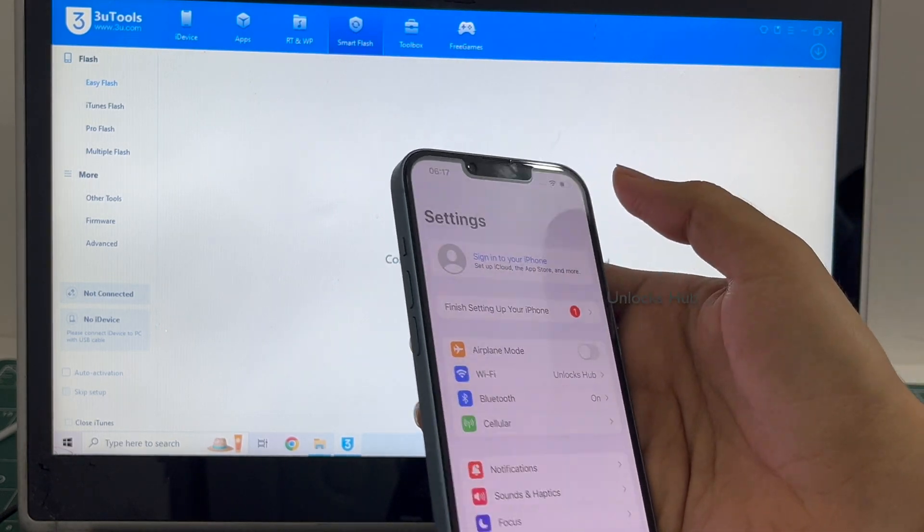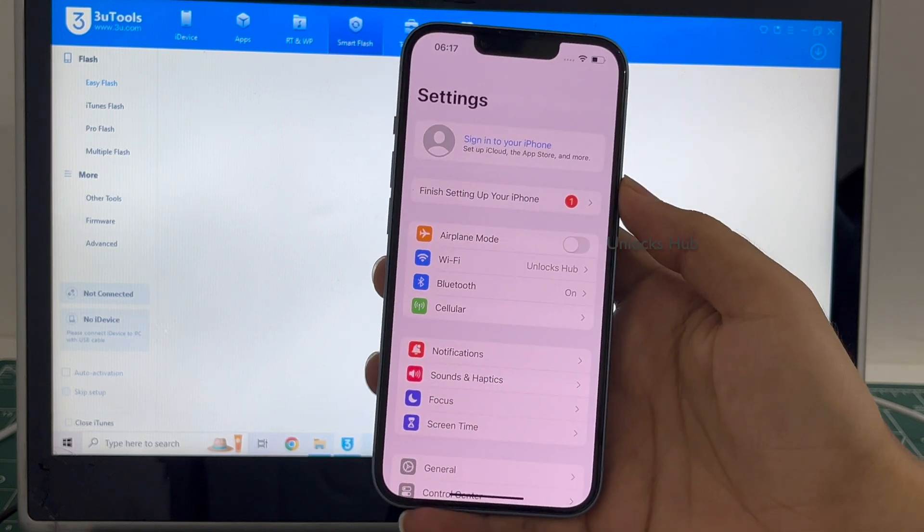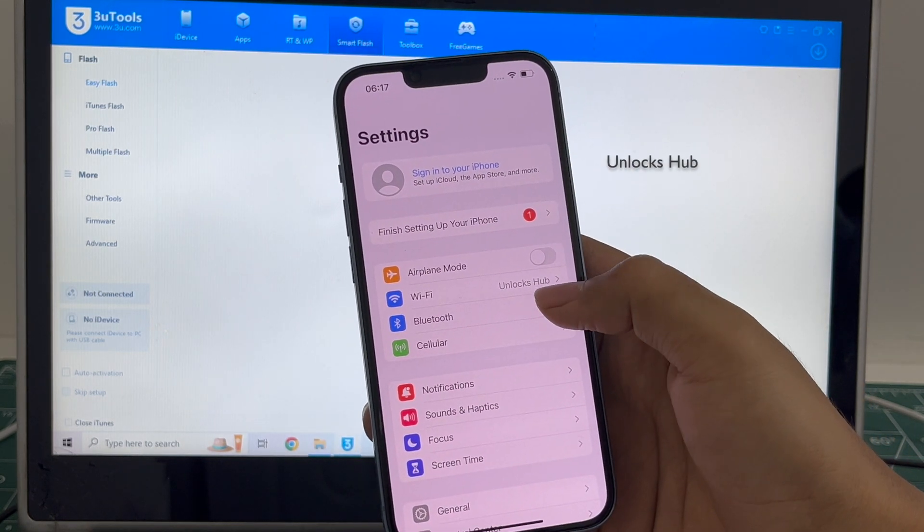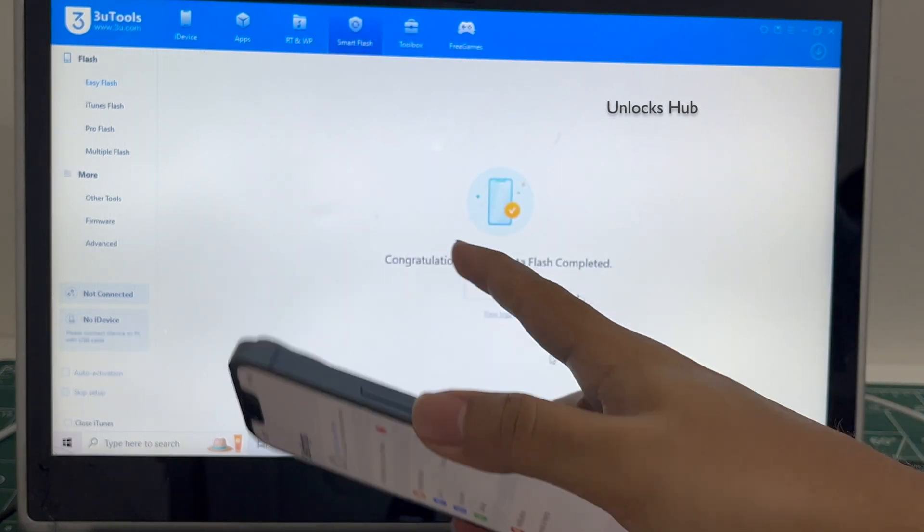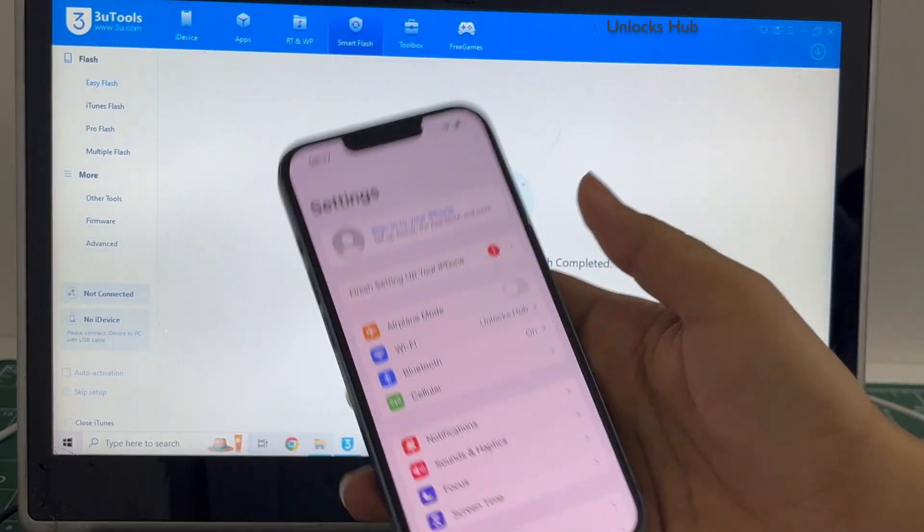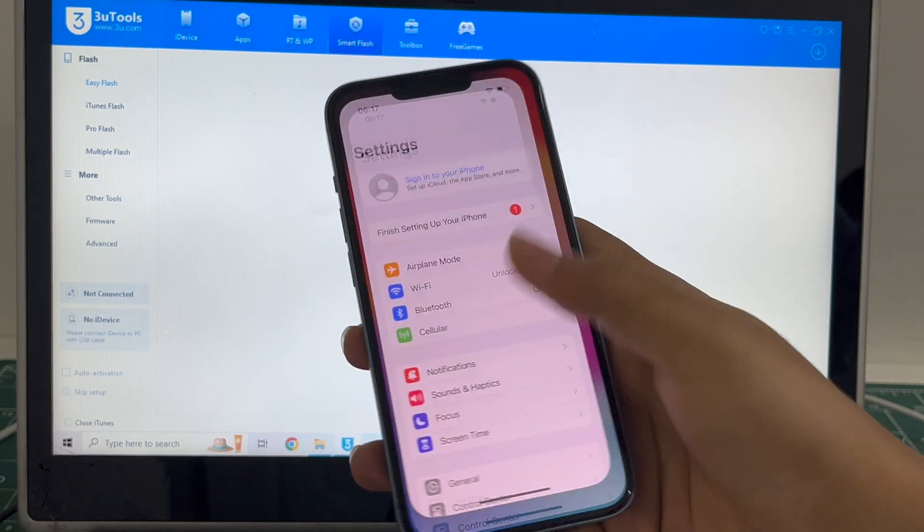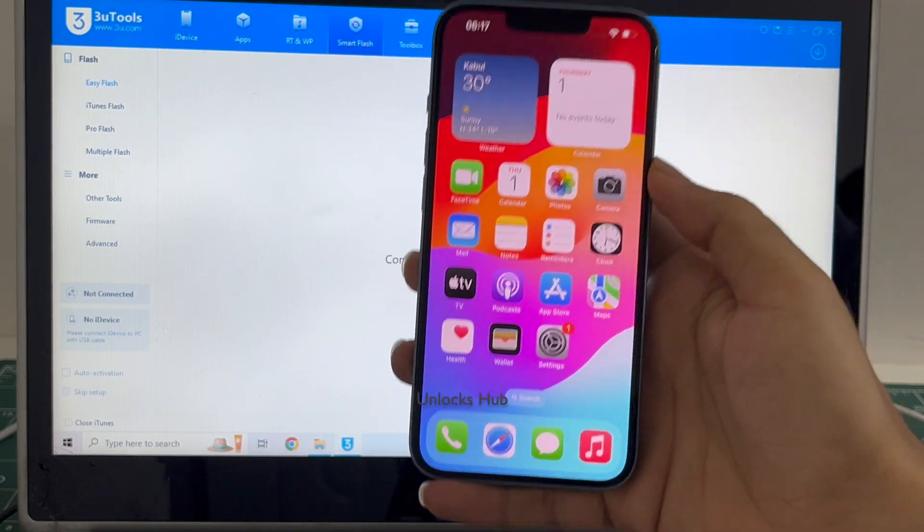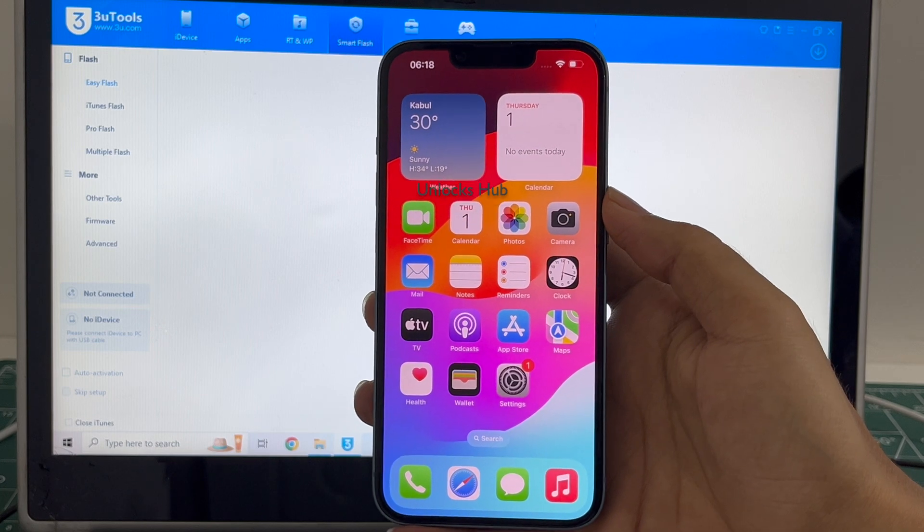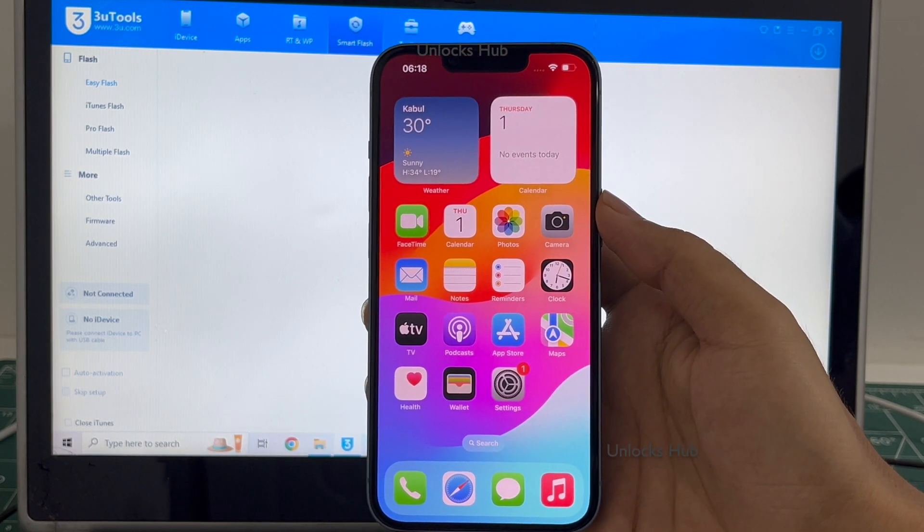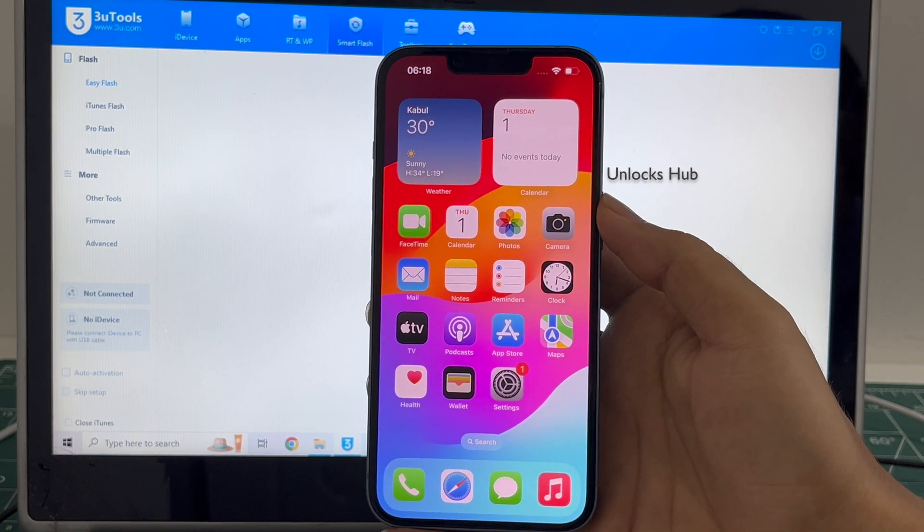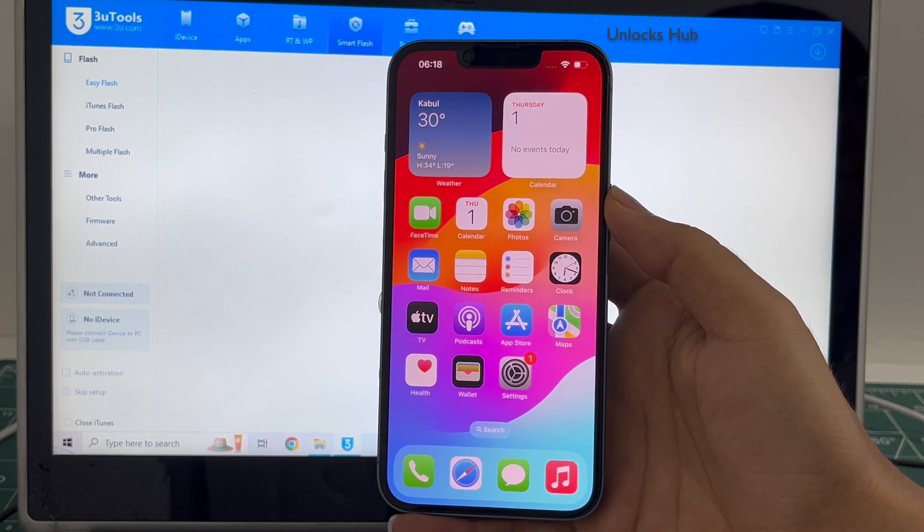So yes, this is how we remove the iCloud lock or activation lock permanently. And it already is signed into Wi-Fi because I had selected Retained Data Flash. If you select the Quick Flash method, everything will be erased and you'll have to enter the Wi-Fi passwords one more time. So yes, this is how we remove the iCloud lock or activation lock permanently on an iPhone 14 running on iOS 17.6. Thank you for watching guys, have a great day. Take care, bye.